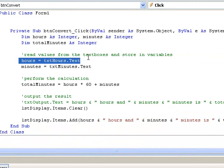In our next lesson we look at another method of input which makes use of input boxes.